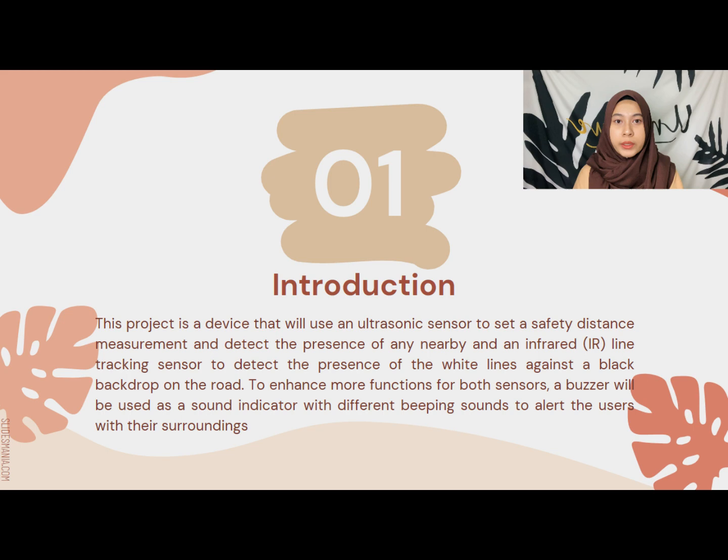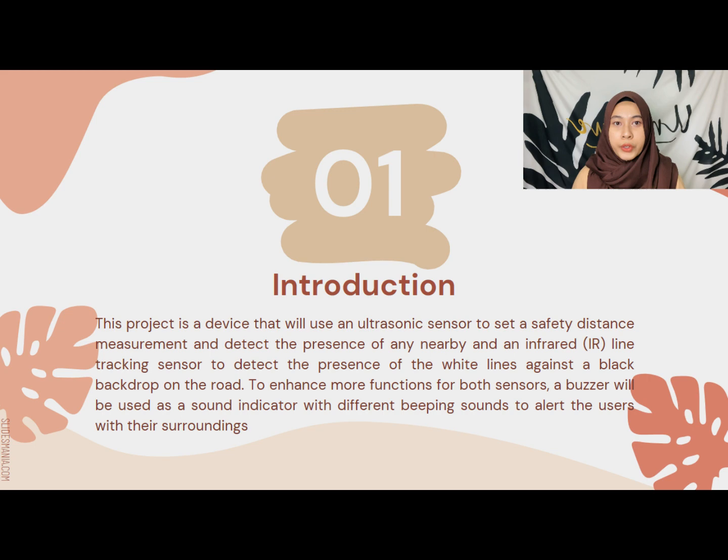This project is a device that can help people with visually impaired to guide them avoiding to collide with the obstacles. This project will use an ultrasonic sensor to set a safety distance measurement and detect the presence of any nearby objects in solid or liquid without requiring any physical contact.